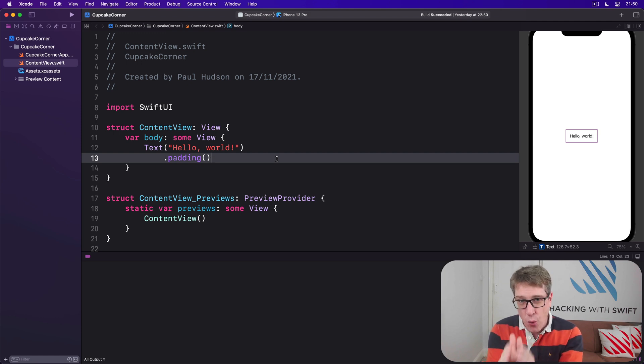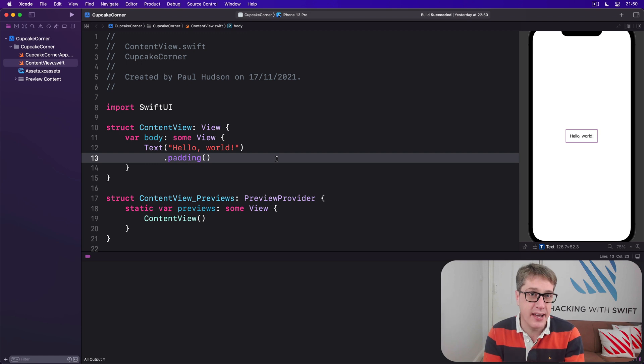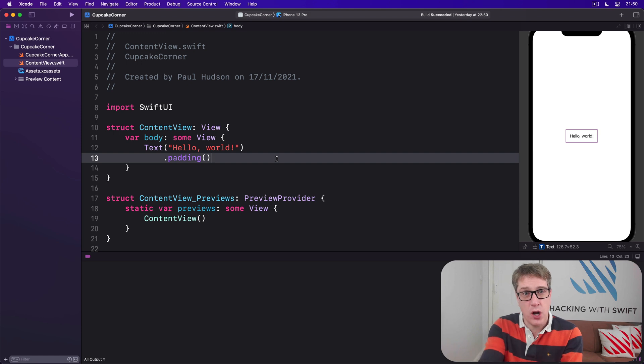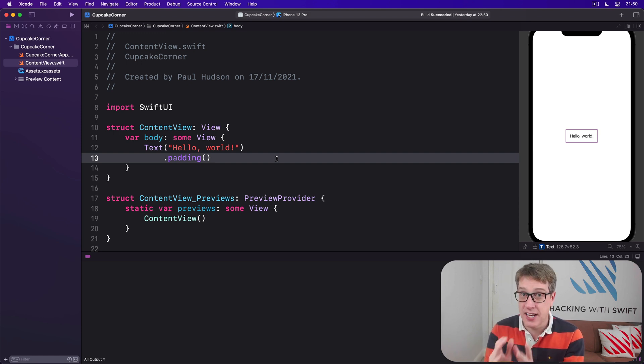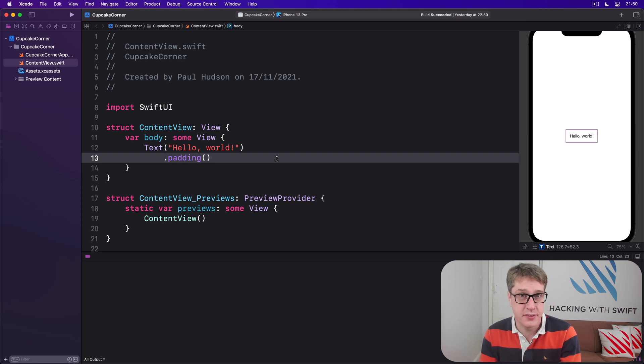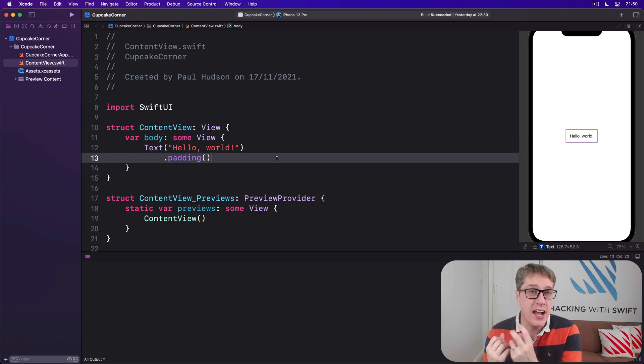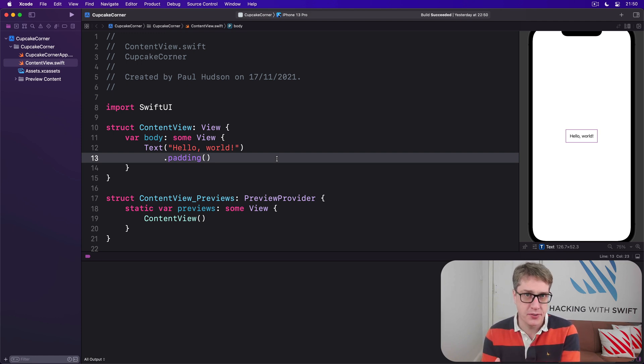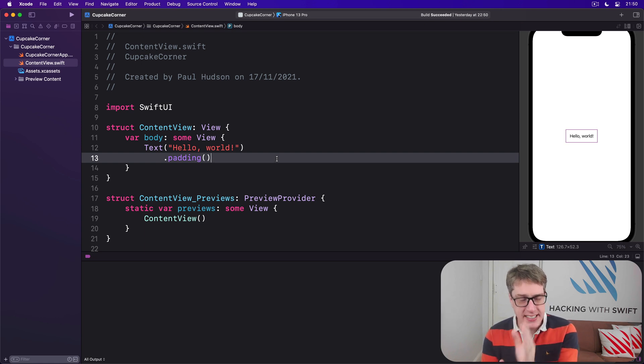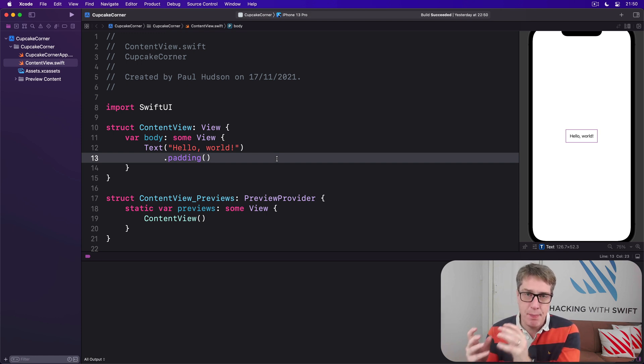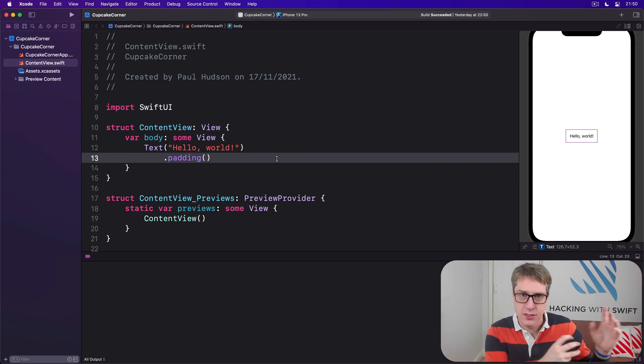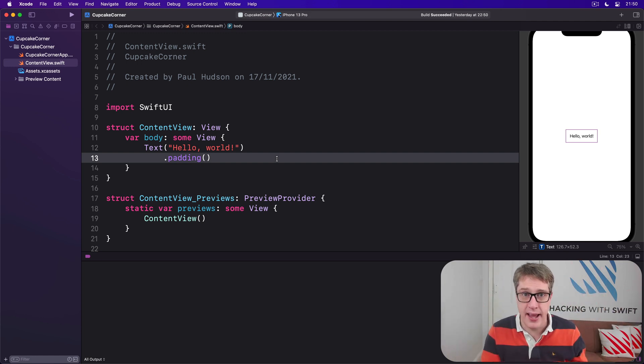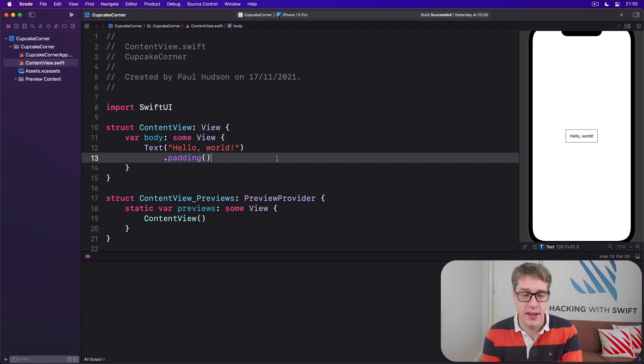But before we get on to the UI, I first want to think about our data model. Previously you've seen how @State is great for storing local values and how @StateObject is great for reference types stored somewhere else. We've also seen how we can have an ObservableObject class with structs inside the class. Here though, I want to show a different option. We're going to have a single class that contains all our data that we pass from screen to screen, which means all the screens in our application will share the same data.